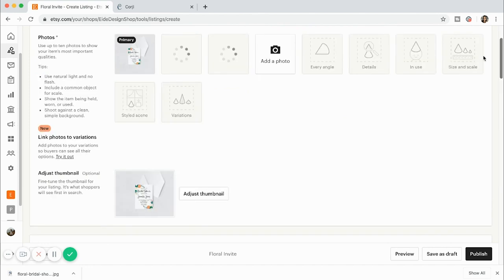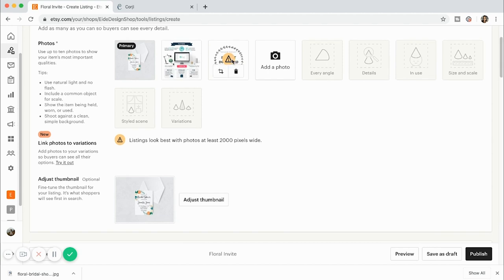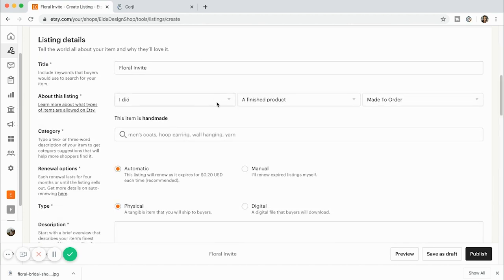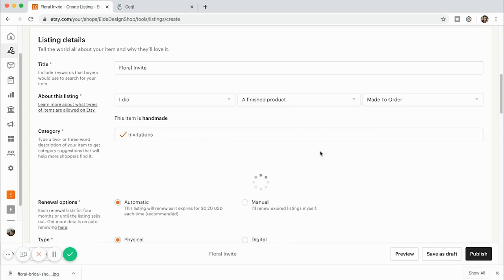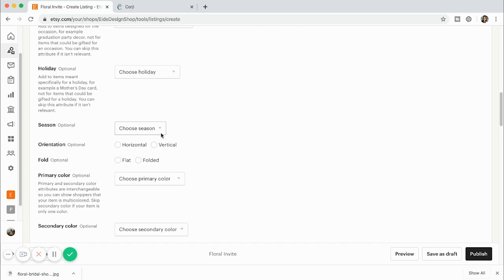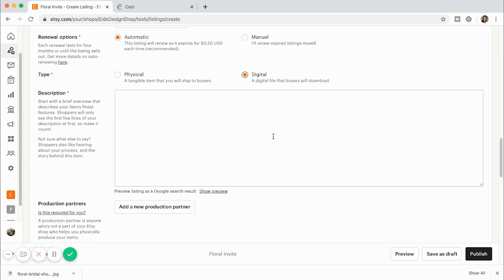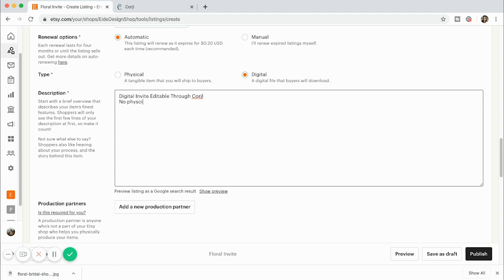We've uploaded our card mock-up, uploaded how it works through Corjl, and added an instant-download disclaimer so people know this is only a digital file and no physical prints are being sent. I'll add the tag 'invitations — bridal shower,' put the season as spring, and write a brief description: 'Digital invite, editable through Corjl, no physical prints will be mailed.' I'll also note the size is five by seven.